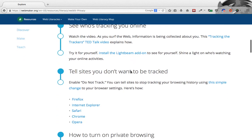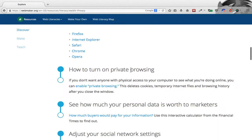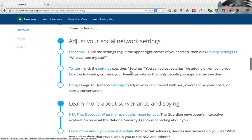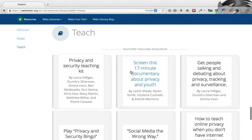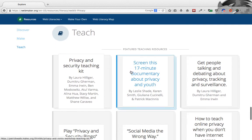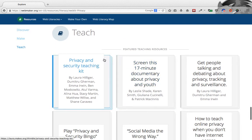It allows you to submit resources which you think are relevant to privacy, and to discover some of the things involved with the privacy competency. It also allows you to make things — to show how you can make things on the web around privacy, surveillance, online freedom, that kind of thing. Then finally, the highest level on here is Teach.